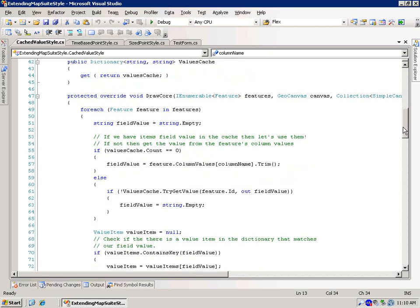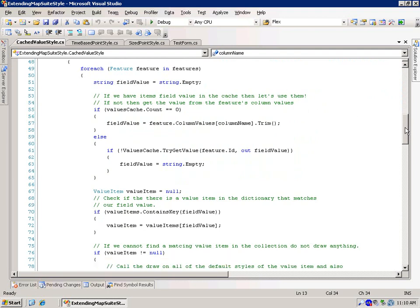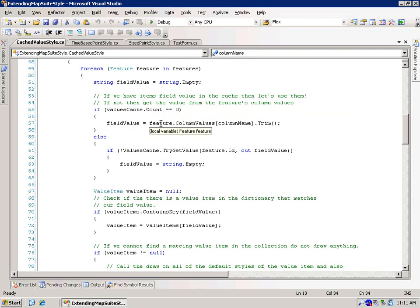So let's take a look here in the draw core. Again we're going to loop through all of our features, we're going to set the field value to an empty string, and then we're going to start checking things. So if the value's cache is equal, the count is equal to zero, then what we want to do is we want to go ahead and pull the field value from the feature itself. So that was that fallback that I talked with you about, and we're going to see the other part of the fallback when we get to the get required column names core.